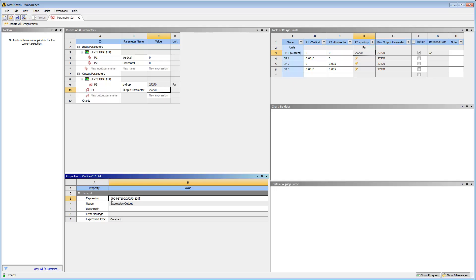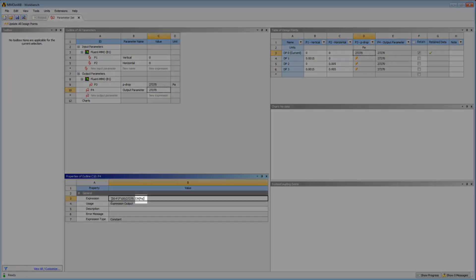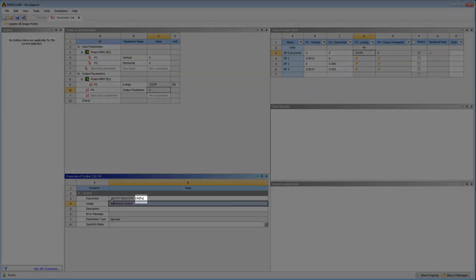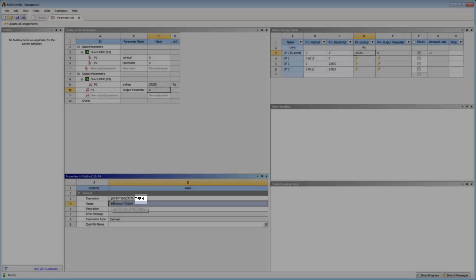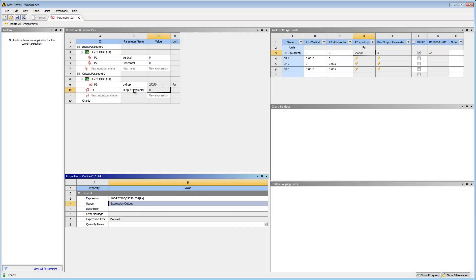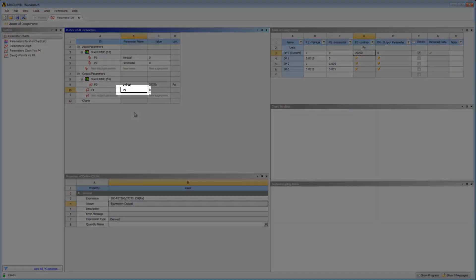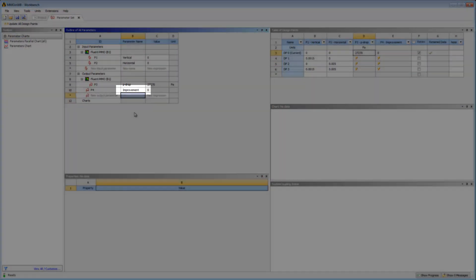To correctly define the derived parameter, I must enter the units of the expression value, Pascal. I'll call it Improvement.